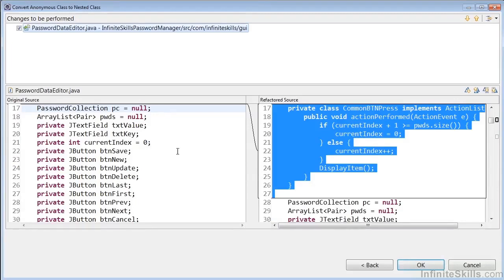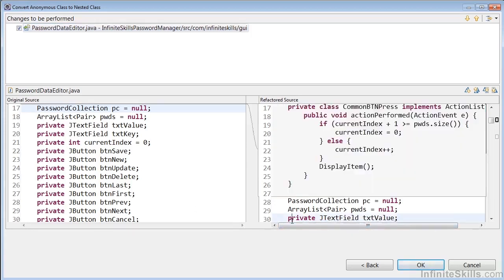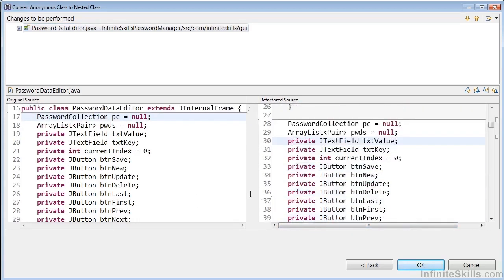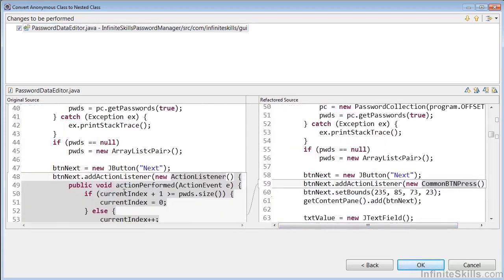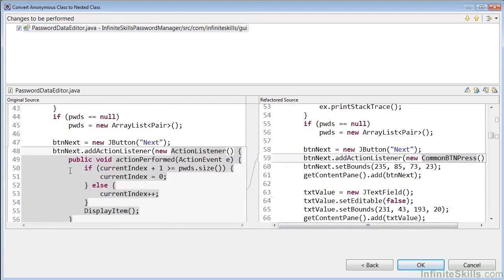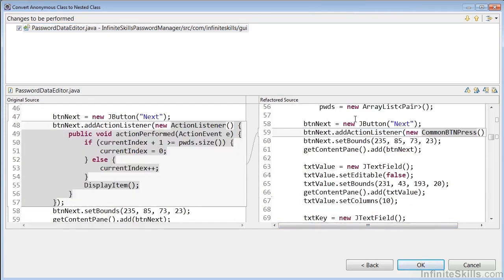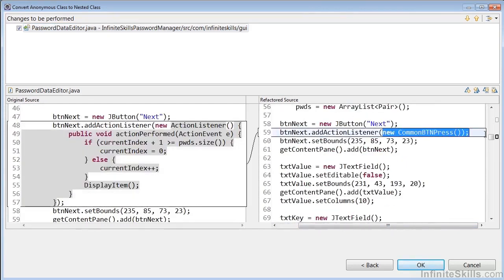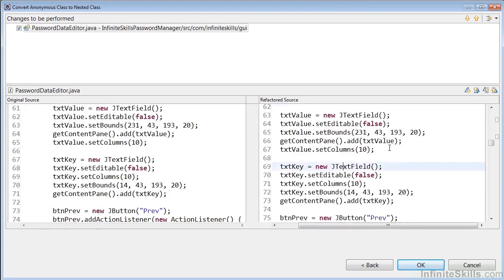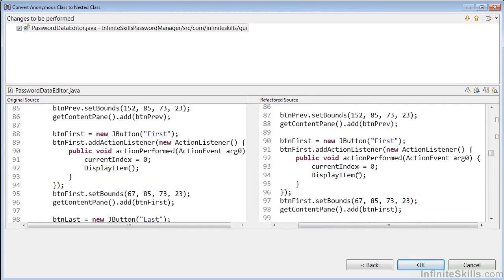So here what we'll see is that we declare a private class CommonButtonPress implements ActionListener, has the actionPerformed taking the ActionEvent, and has the code. So if we wanted all of our button presses to simply call that, we could then go in and refactor our code. And essentially the button next and all the other buttons that we want, we should replace with this new CommonButtonPress instead of this action performed.